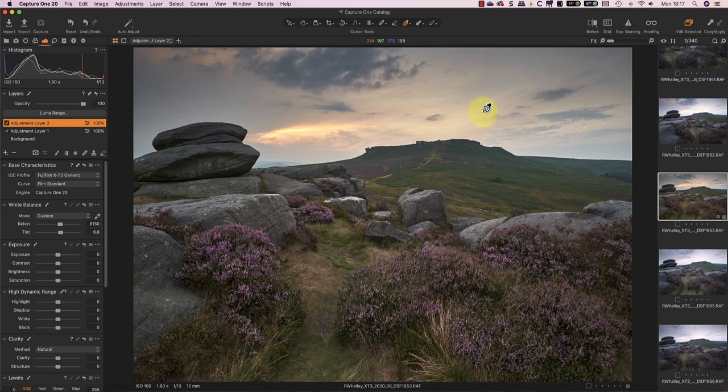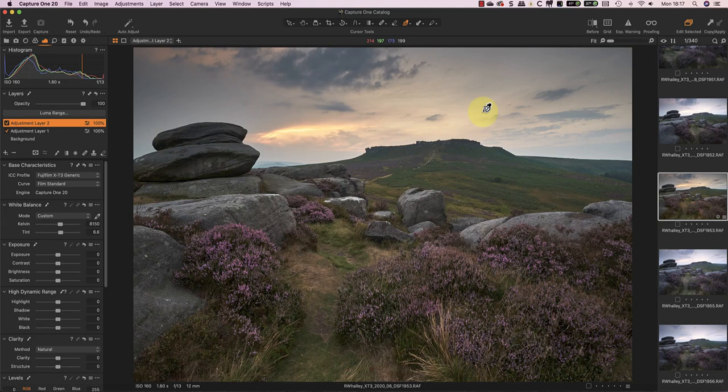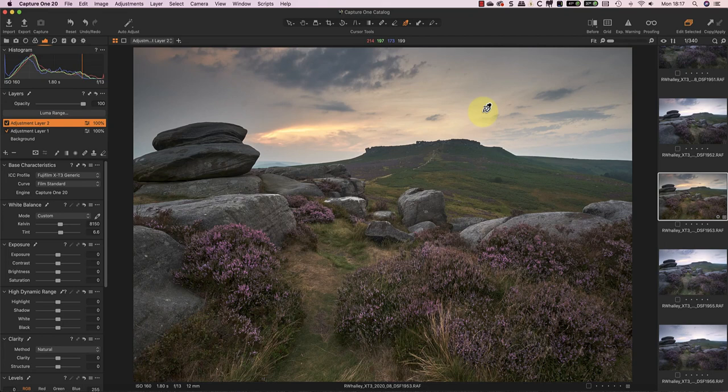Finally, I'm not trying to achieve a finished image in a single tool. Capture One is my raw converter. It's extremely powerful and it can achieve a lot, but I want to use other tools that I think might better suit the finished image. The conversion I've created is only my starting point for the finished image.